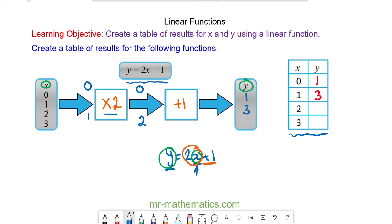Our next input is 2. When 2 passes through the function of multiply by 2, 4 comes out, and then 4 add 1 is 5. So when x is equal to 2, y is equal to 5.